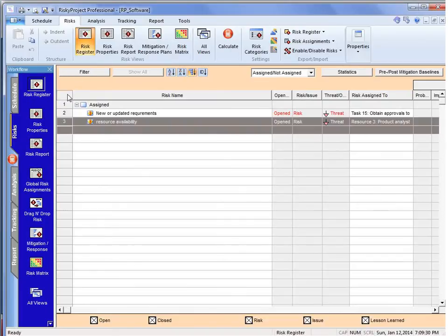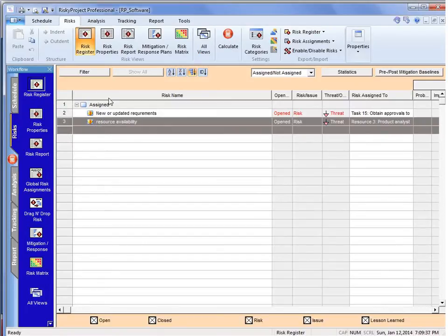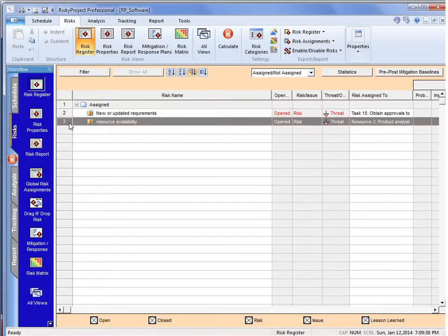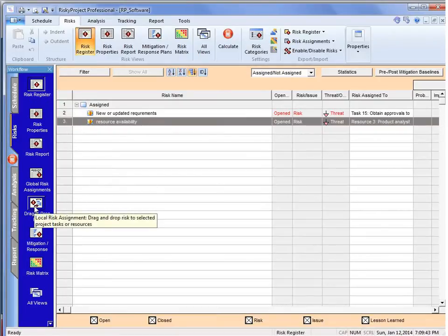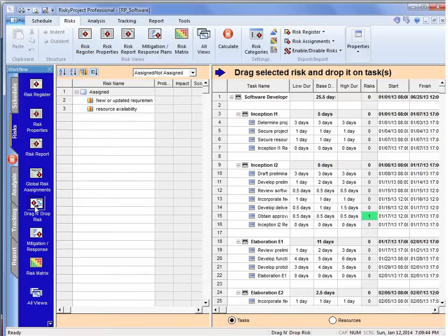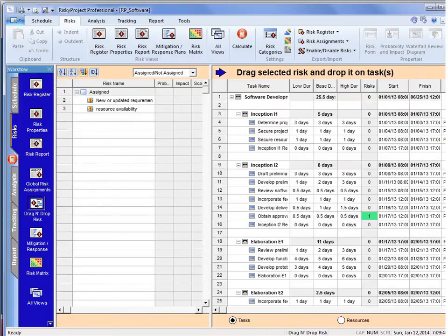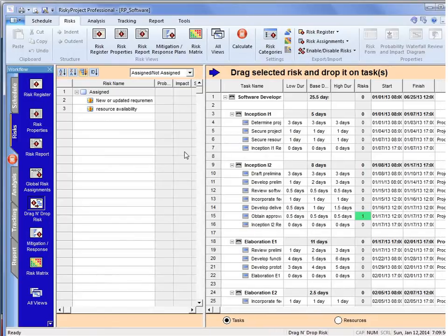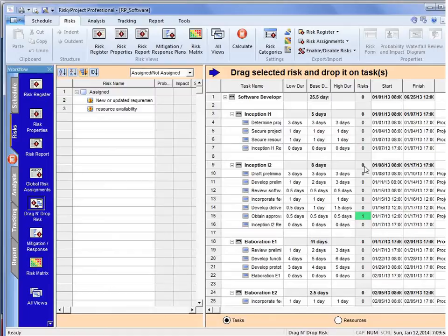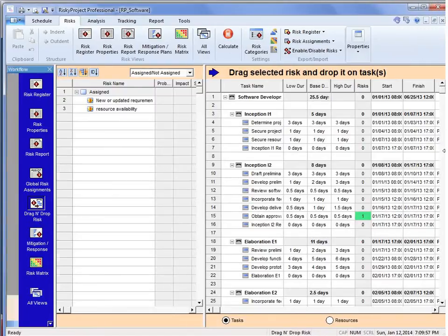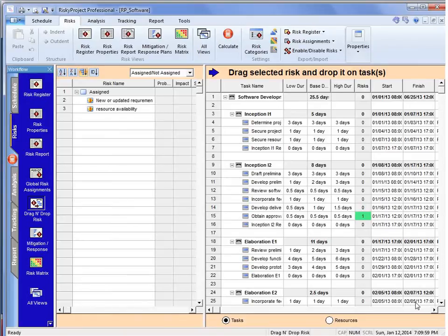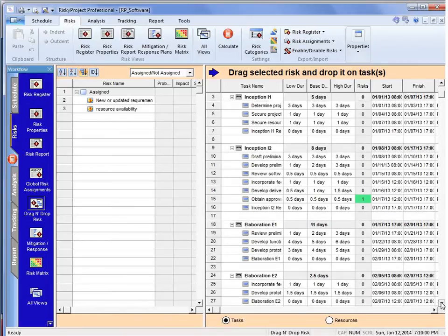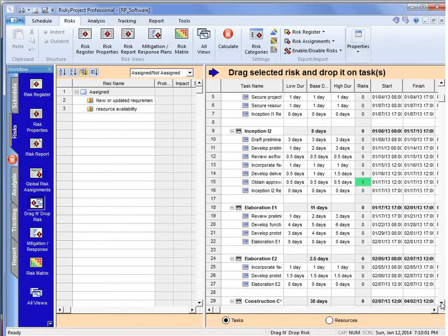So what we've done is we've been able to assign risk to the project schedule and duration, and we've also shown how we can assign it to resources. Now, one of the things that's new to version 6, I'm just going to quickly show is that we have the drag-and-drop risk, and this allows us to quickly assign a single risk to many activities.